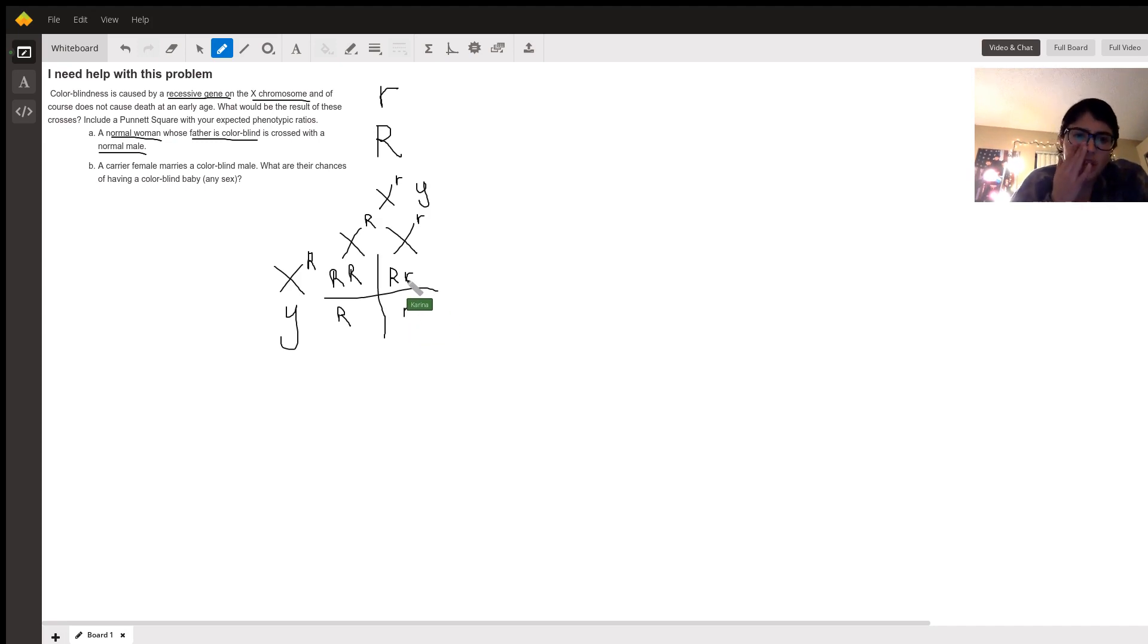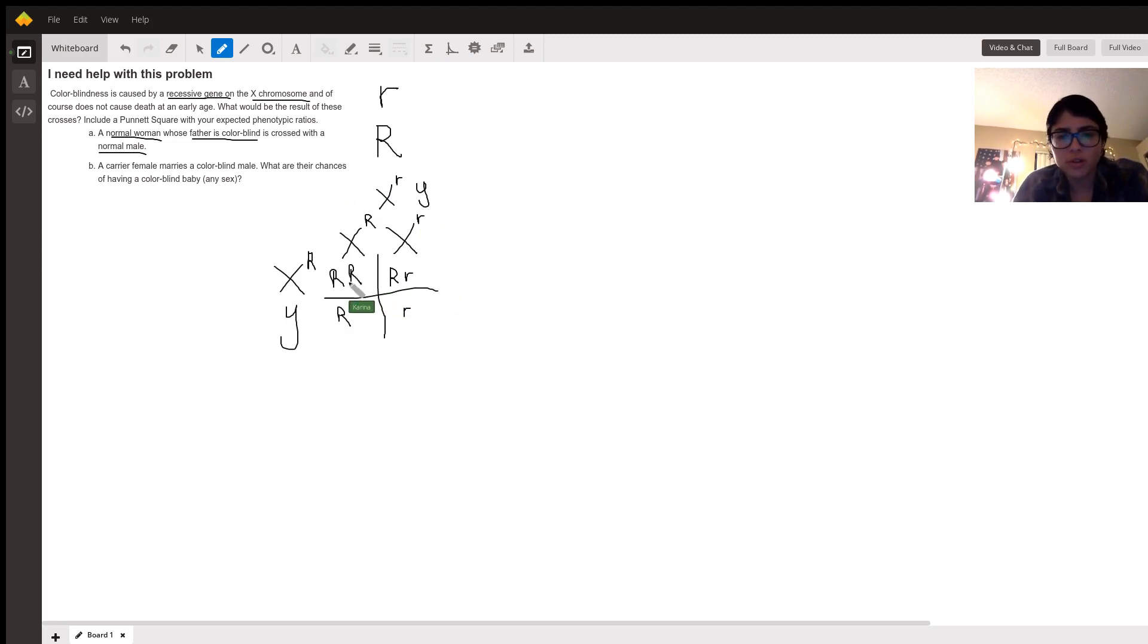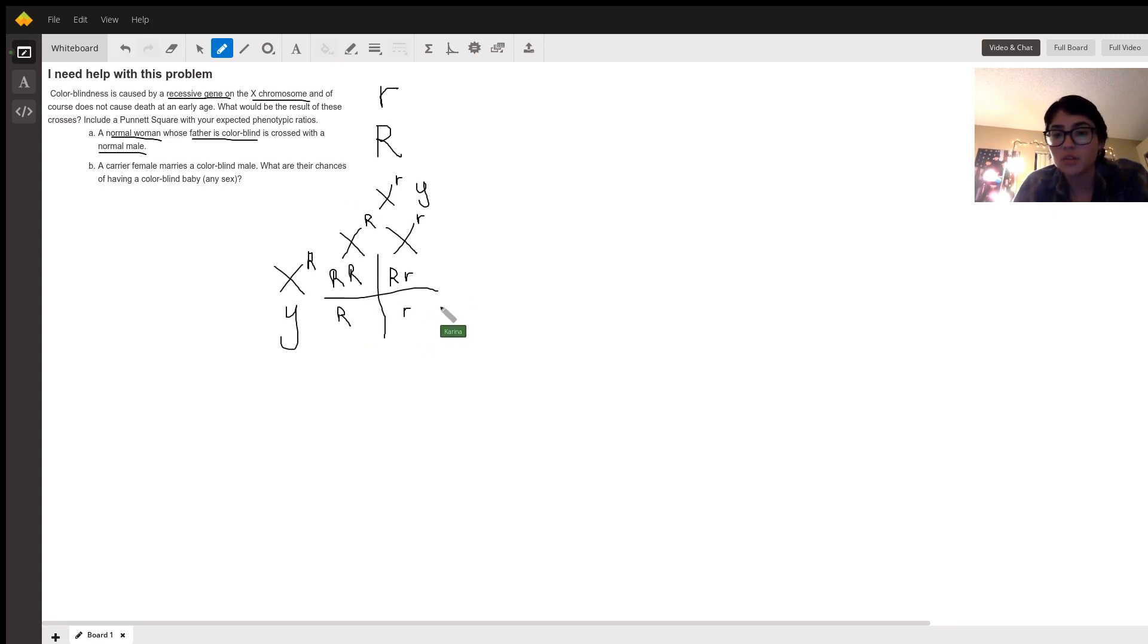So then it asks, what would be the results of the crosses? So we have three out of the four are going to have normal sight, and one of them is going to have colorblindness. So that's the answer for A.